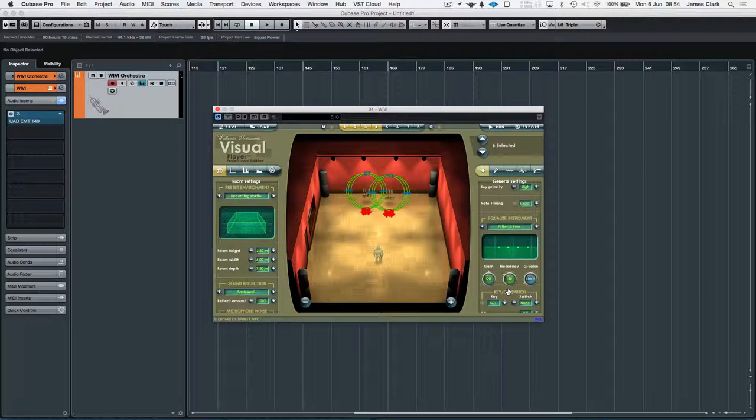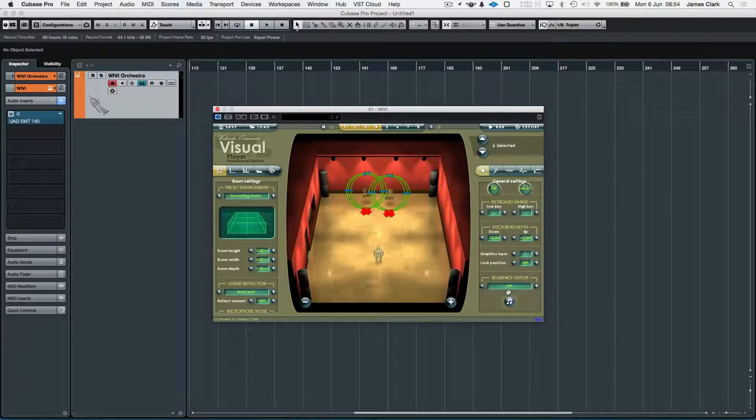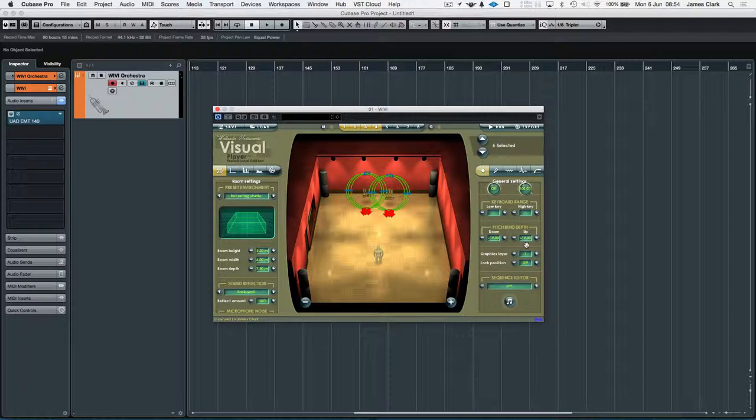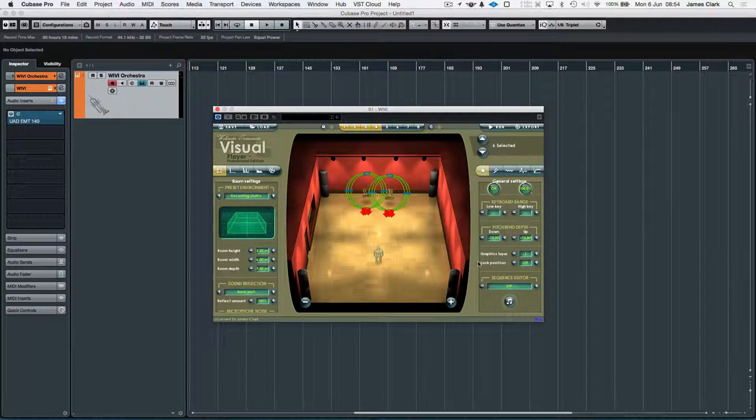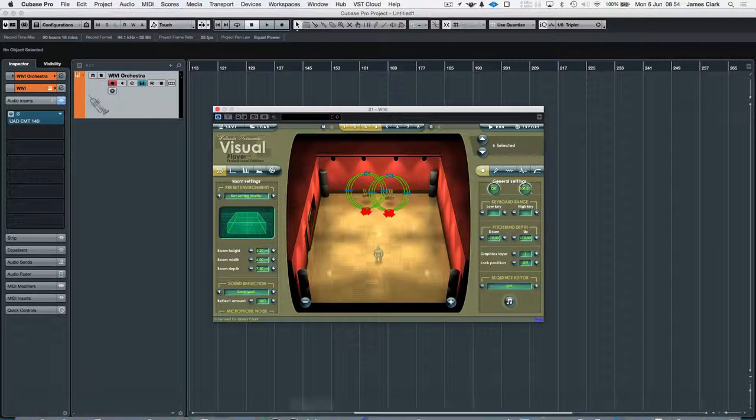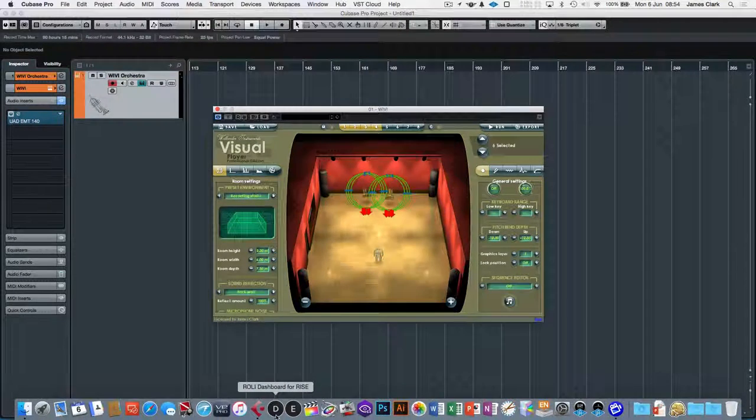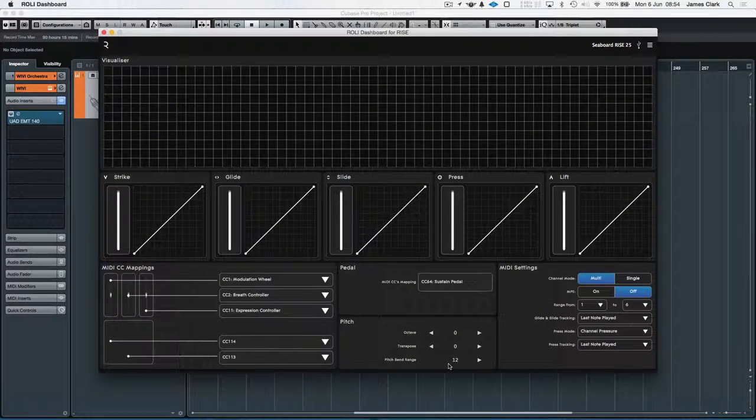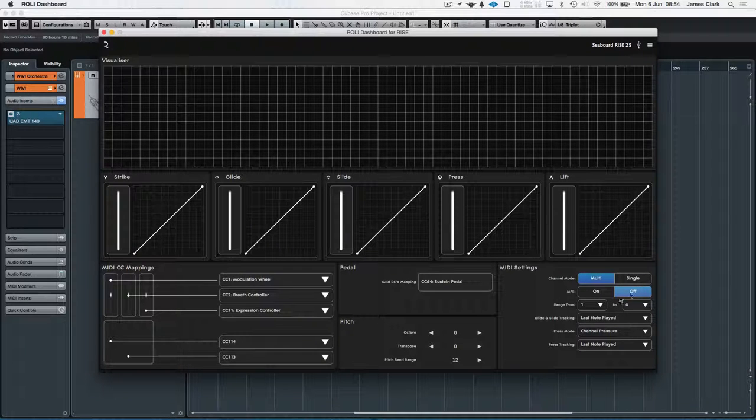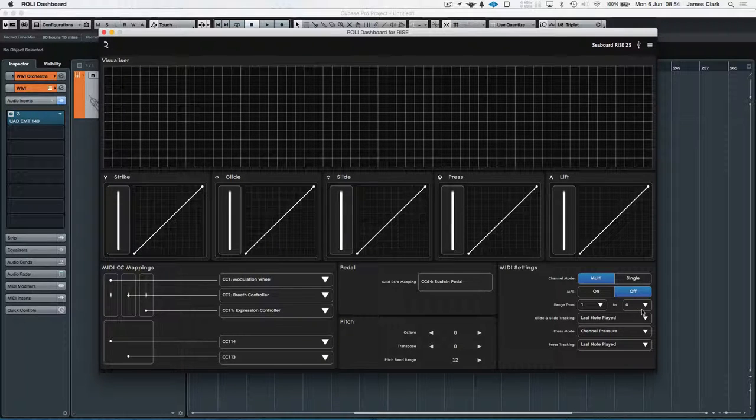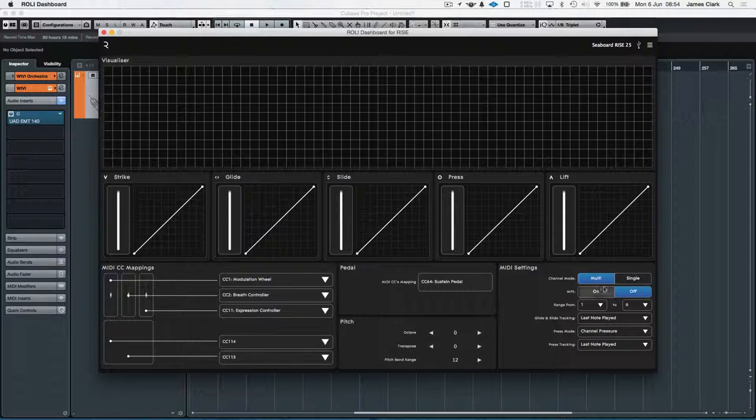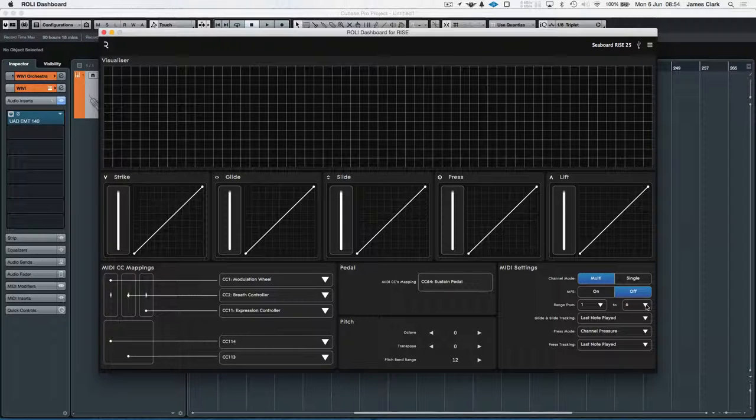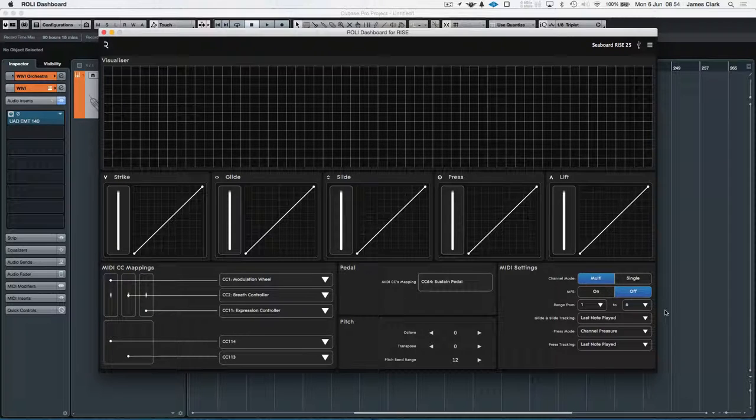If you go all the way down to the bottom on the right here, you'll see that the pitch bend is set to plus and minus 12, and I've set up the Roli control. Just go to the Roli dashboard. That's on pitch bend 12. It's on multi on 1 to 6, so I'm using six channels of polyphony. On multi outputs.